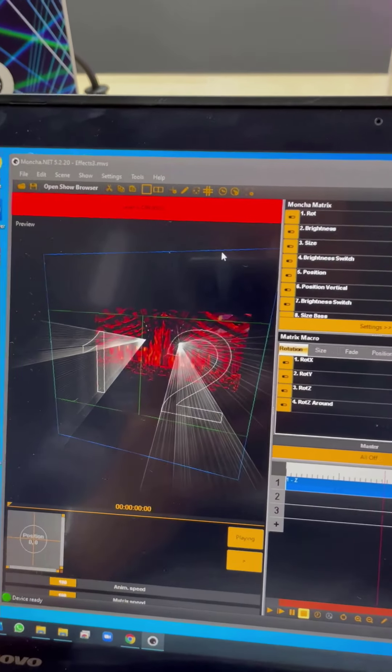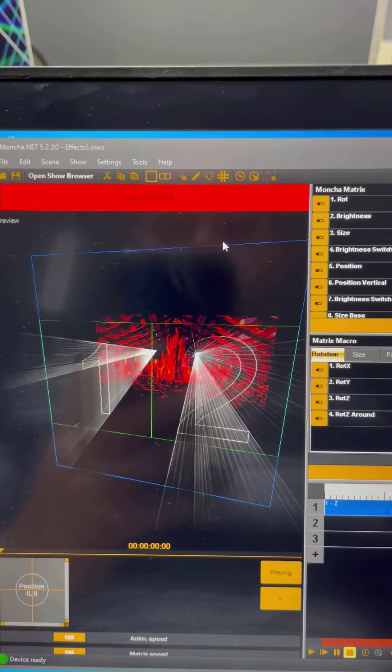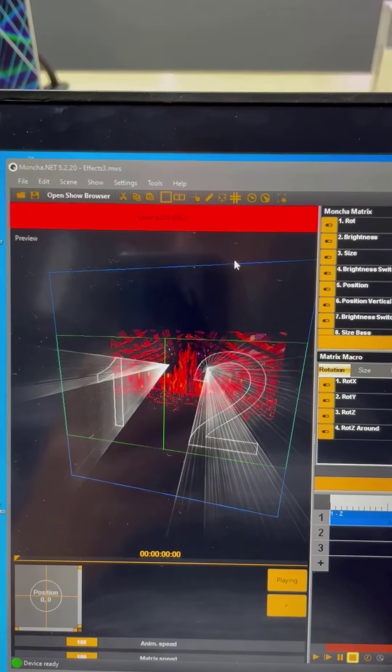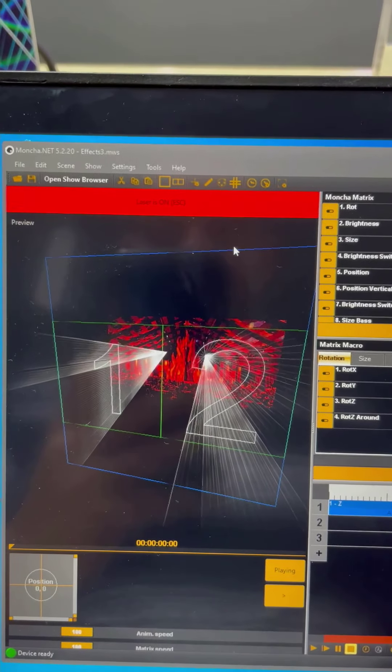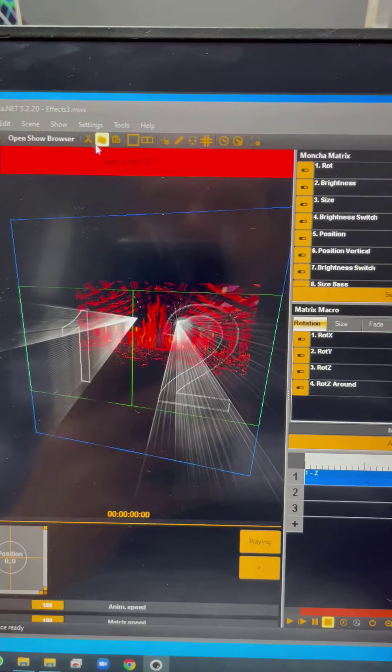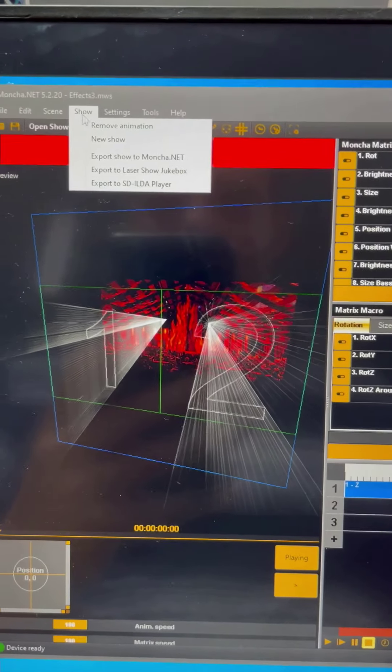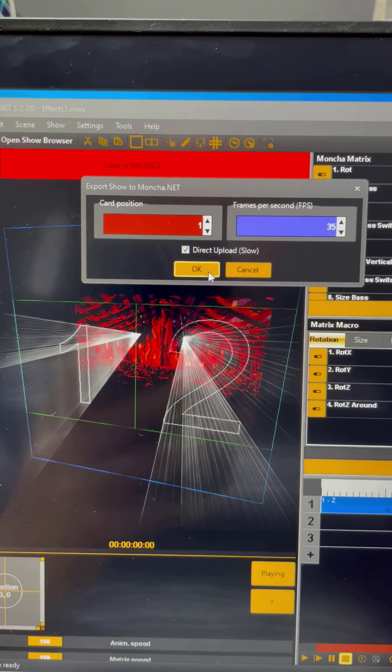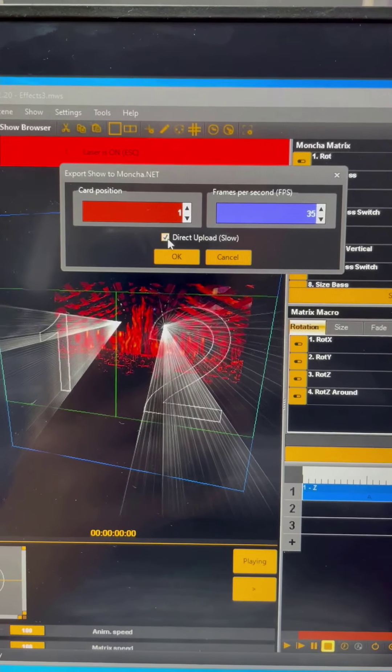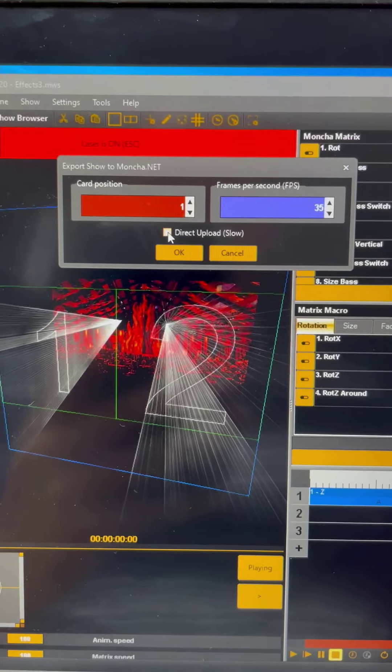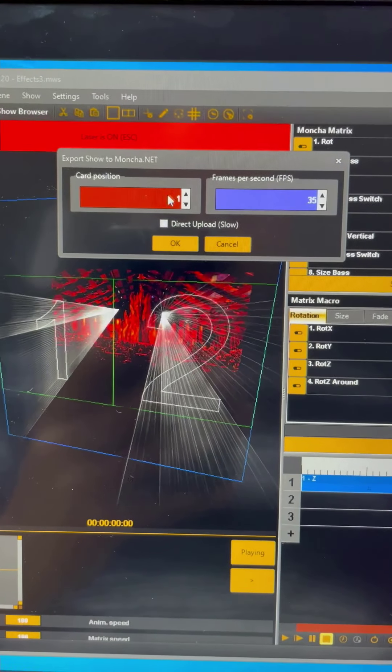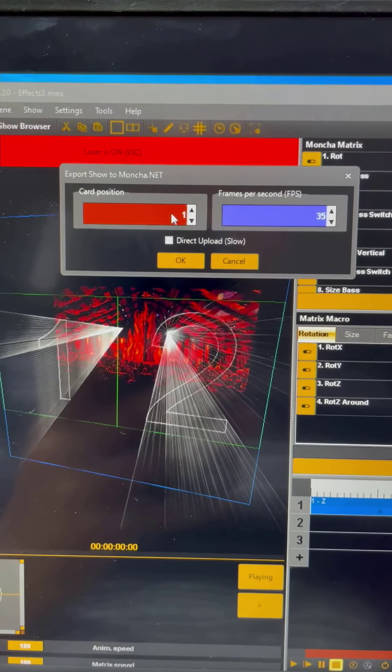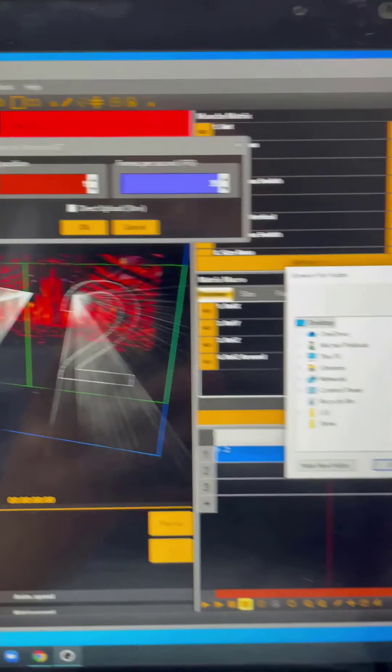But it's possible to do it also the old way, meaning exporting to your disk and then saving to SD card. So I can go to Show, export show to Moncha.net, and now I will uncheck the direct upload. Let's keep the card position at one. And once I press OK,